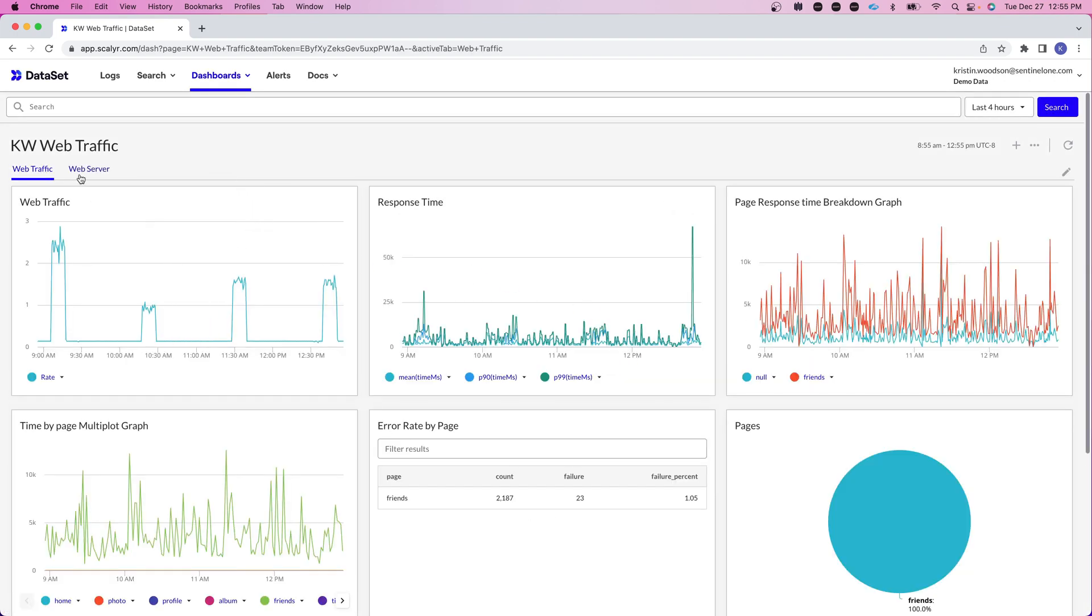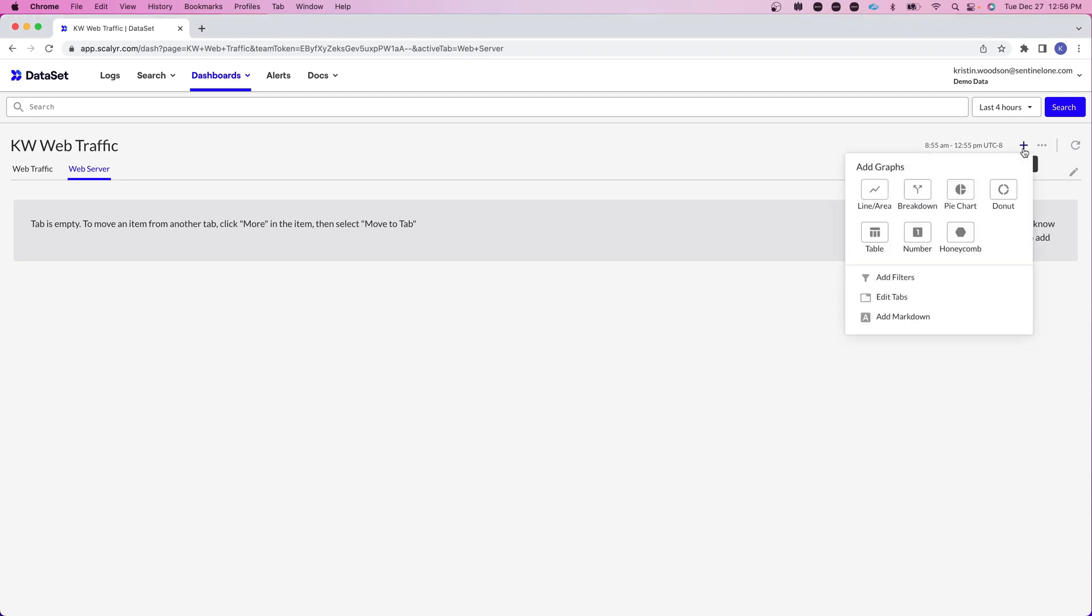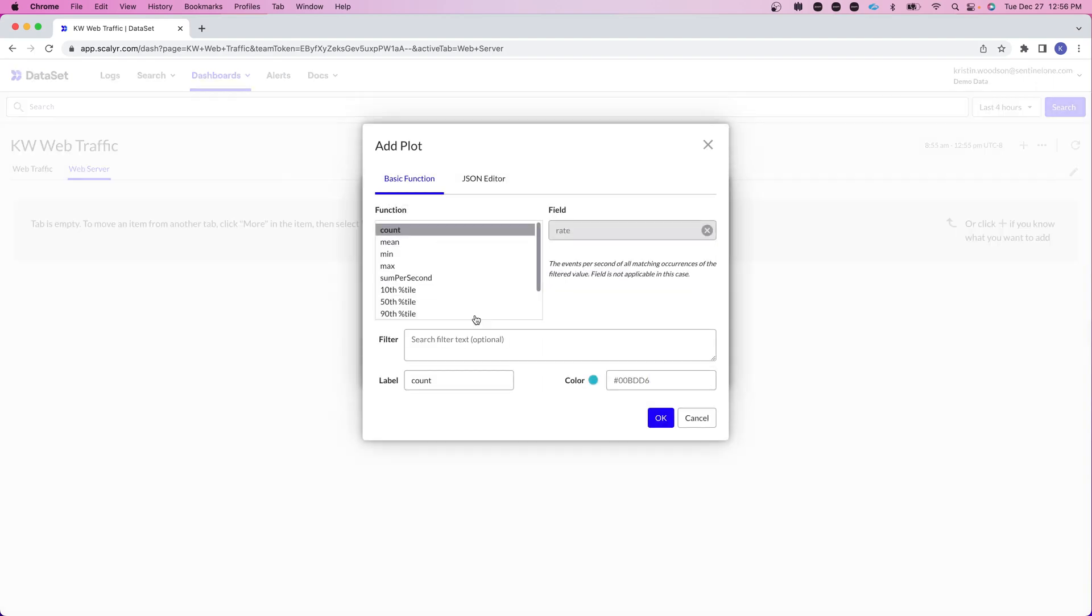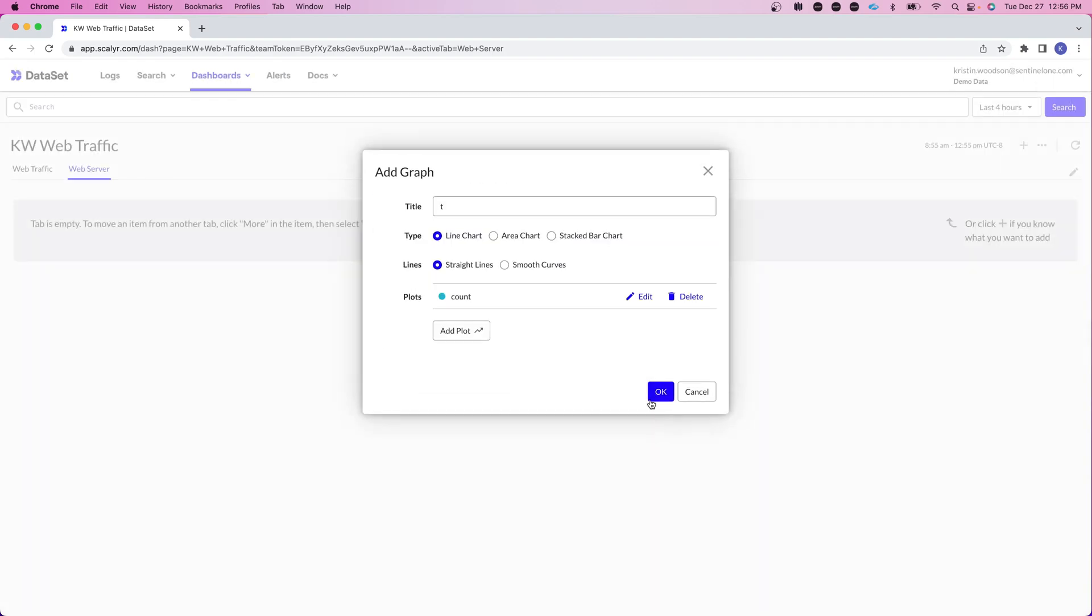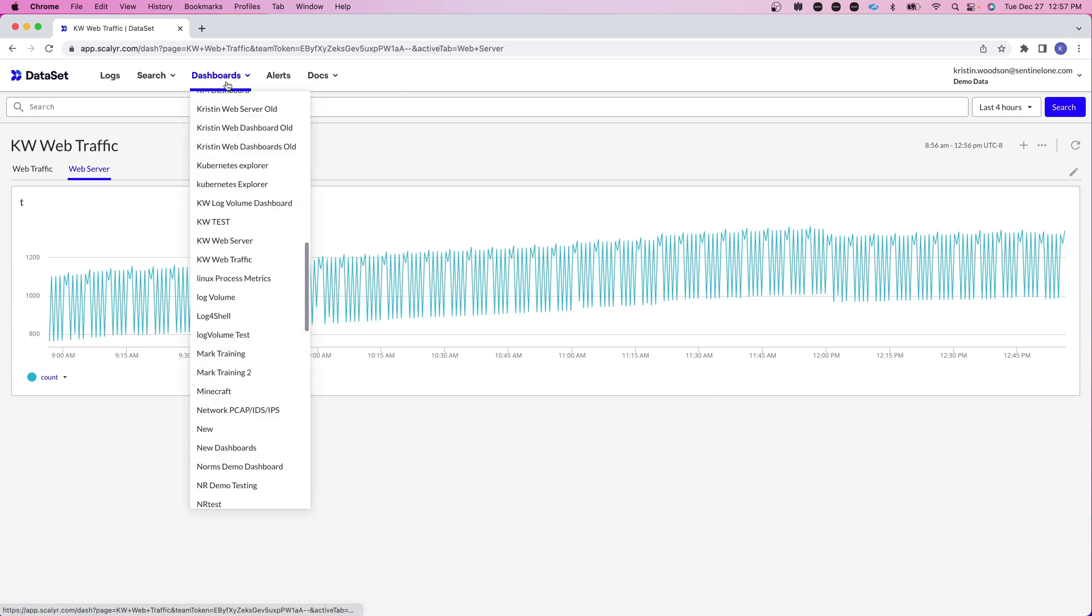Now you'll notice I now have a web server tab as well. When I click on it for the moment it's blank but I'll walk you through in a minute how we can go in and add in those web server information. So what I'm going to do here is click on the plus sign and I'm going to add a graph. The title for the moment doesn't matter because we will be replacing this. I'm also going to click on add plot to add a plot and just click OK.